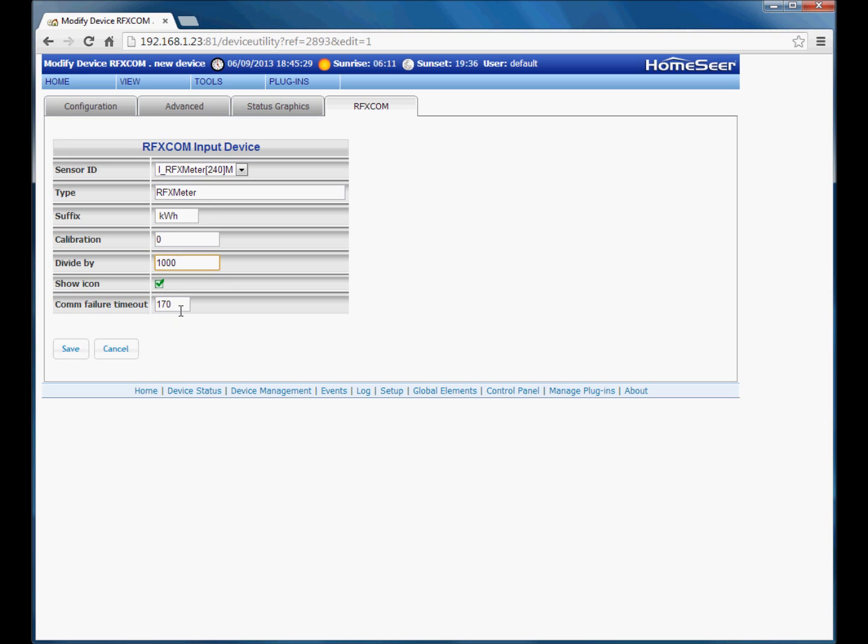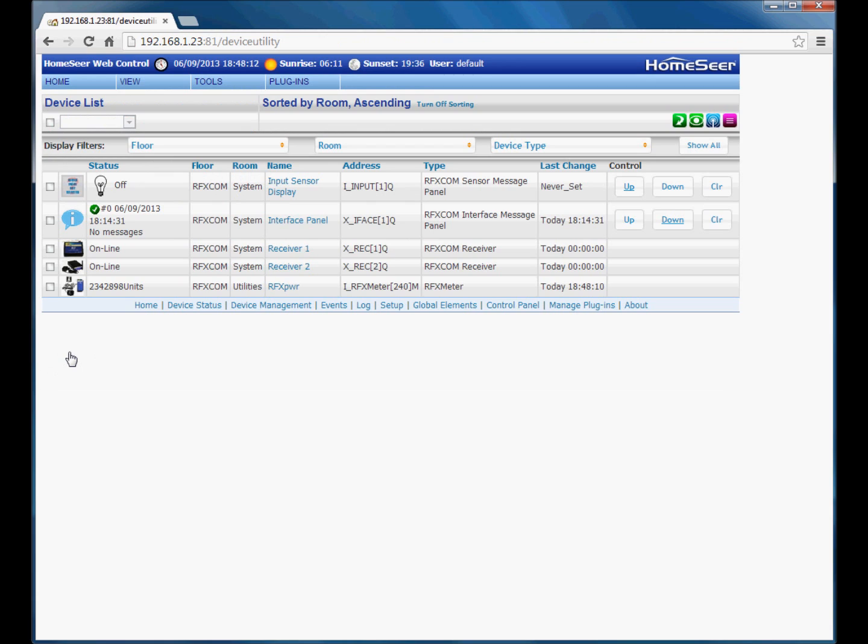Communication failure timeout. If the plugin does not hear from this device for 170 minutes or more in this case, then it will set the device to a status of communication failure, which will just allow you to be notified if a device is no longer being received etc. So once we are done with the configuration there, click save. And you can see the device has been added here at the bottom.